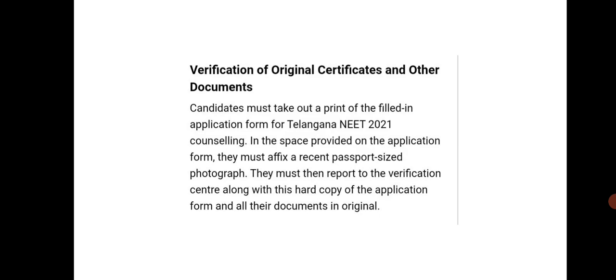The next step is verification of original certificates and documents. Candidates must take a printout of the filled application form of NEET Telangana 2021 counseling and affix a recent passport-size photograph in the space provided. They must then report to the verification center with this hard copy of the application form and their original documents.